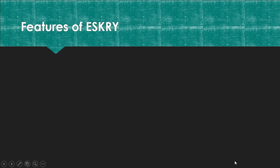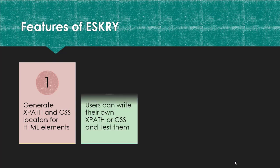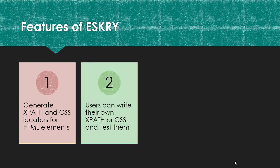Features of ESKRY. It generates the XPath and CSS for HTML elements which is useful for automation testers. It also allows us to write our own XPath or CSS selector and test them.